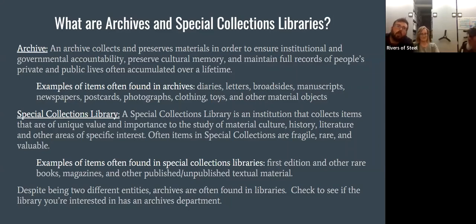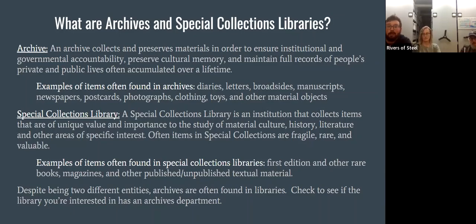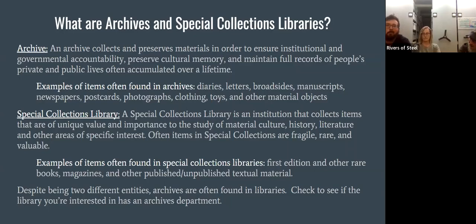Starting at the beginning: what really differentiates an archive from a library — a library is a lending institution, collecting primarily books, though some libraries also have documents and other things. An archive is not a lending institution; it is purely a collecting institution, though part of being an archive is a public accessibility requirement — everything held within an archive is held within the public trust.